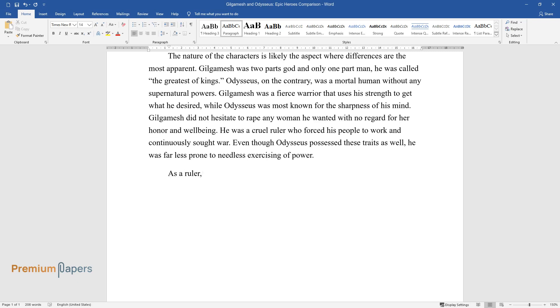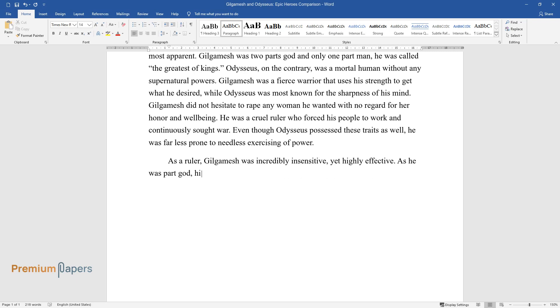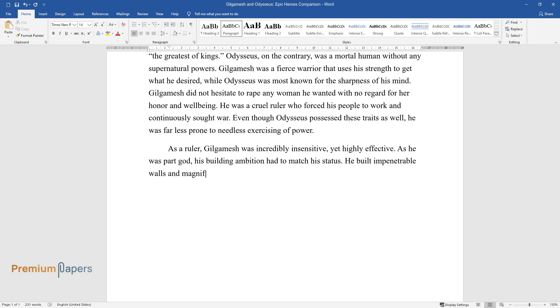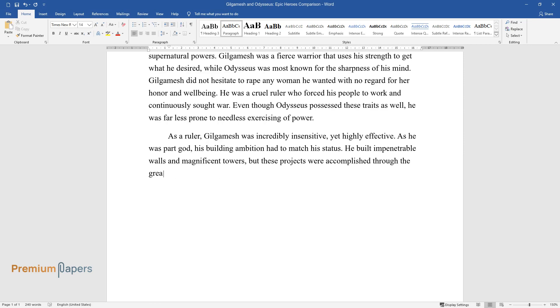As a ruler, Gilgamesh was incredibly insensitive yet highly effective. As he was part god, his building ambition had to match his status. He built impenetrable walls and magnificent towers, but these projects were accomplished through the great suffering of his subjects.